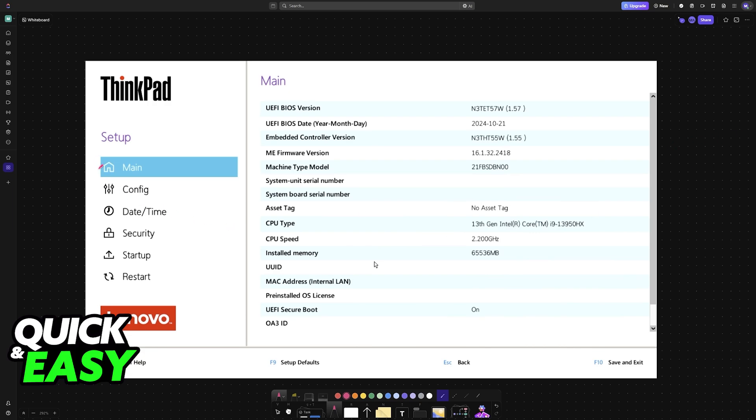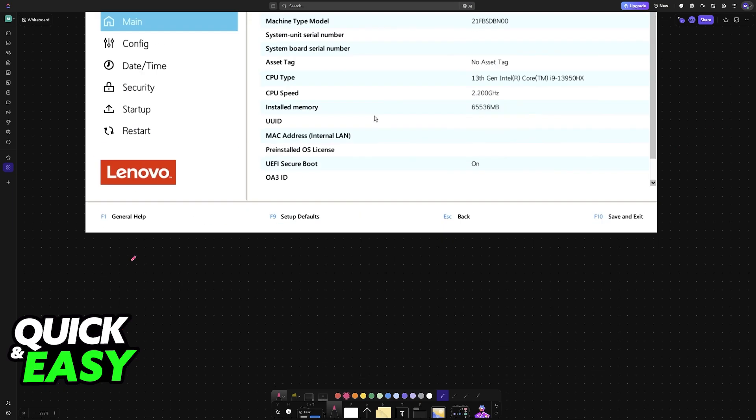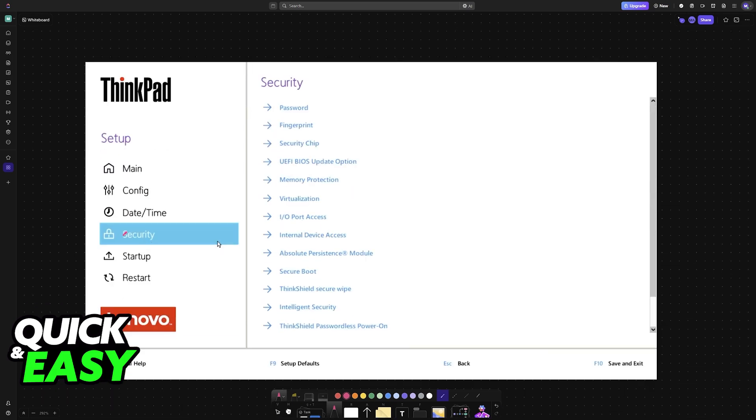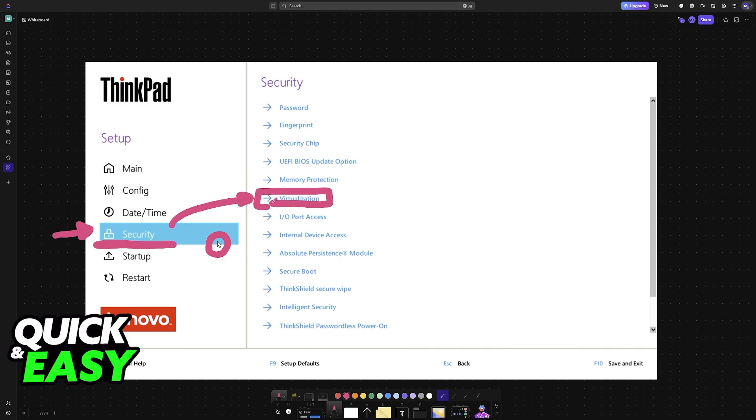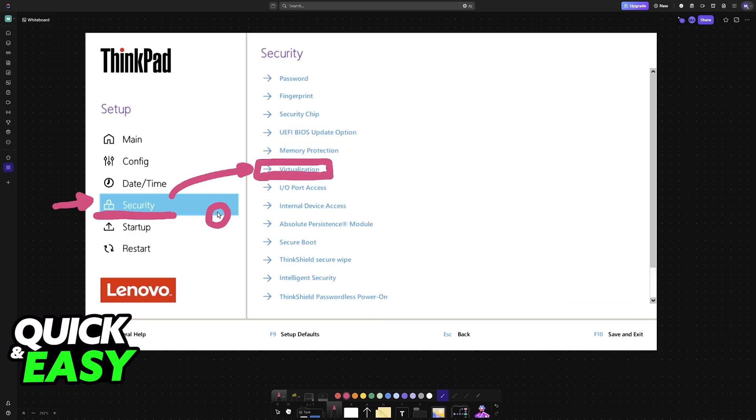Once you are inside of the BIOS, look for the security tab at the left. Either use your mouse or the arrow keys and go over to the security category. Inside the security, you will find virtualization. This is where you will be able to enable or disable it accordingly.